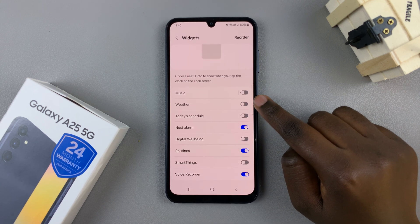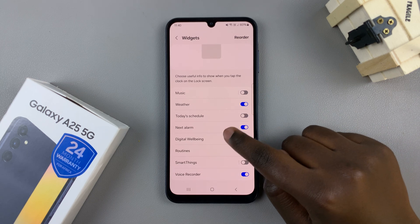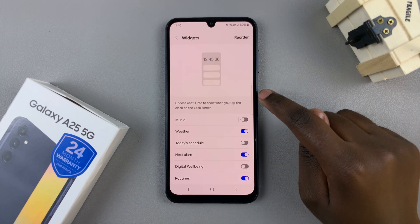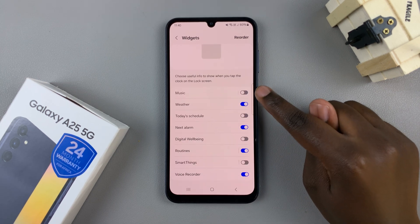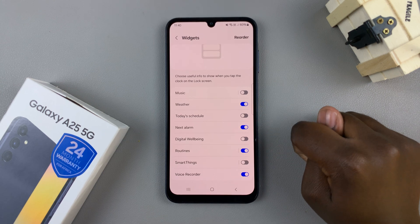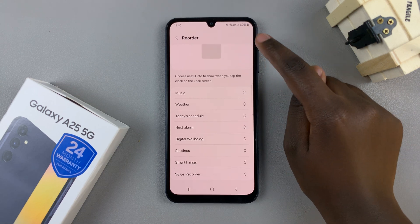Tap on the toggle next to it to enable this feature. You also have the option of reordering how the widgets are arranged, so tap on reorder.